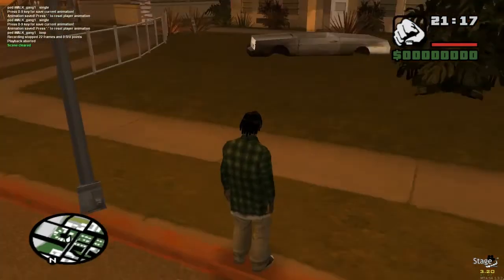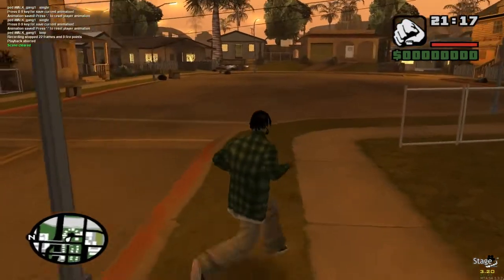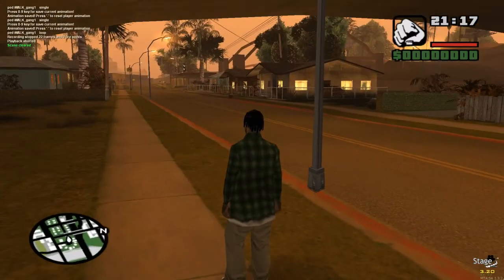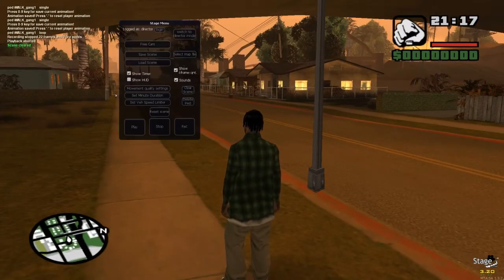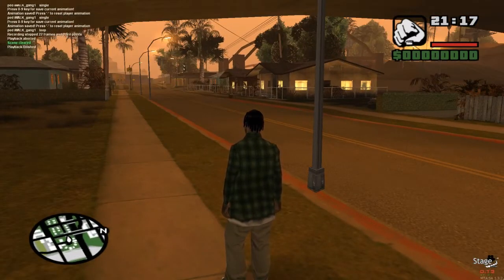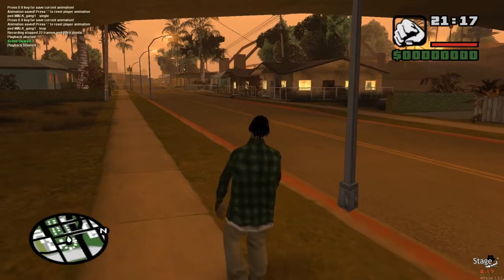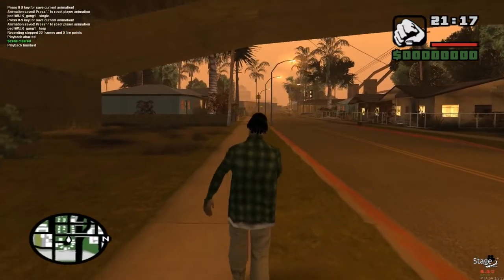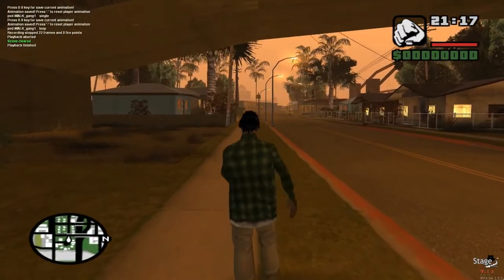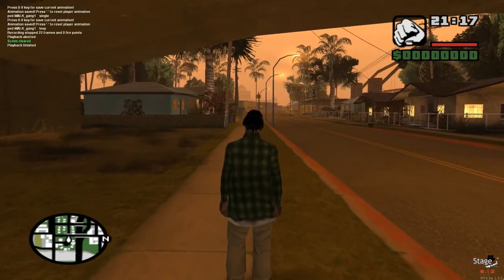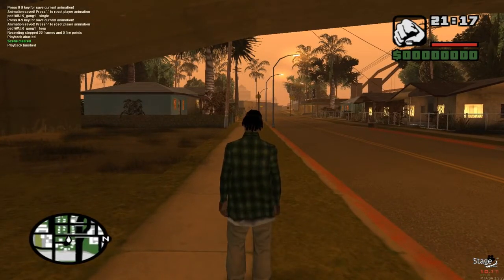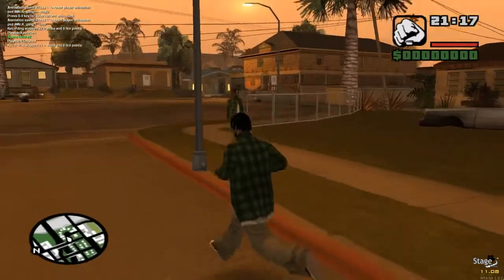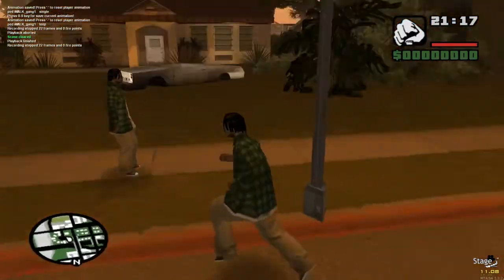Press 'Clear Scene' to remove everything on the scene — it's a whole wipe, so be careful with that. I'm going to start recording now by pressing O, then press F2 to do the animation. Then I press minus to stop the animation, press zero to stop recording. It shows the recording style, 22 frames and zero fire points.